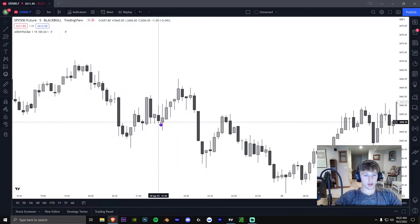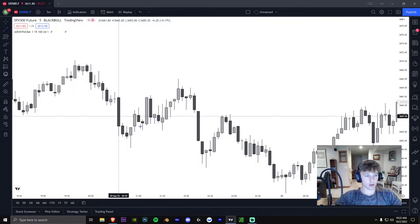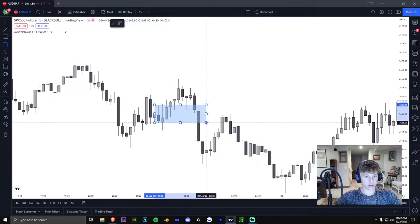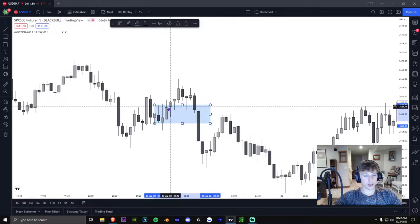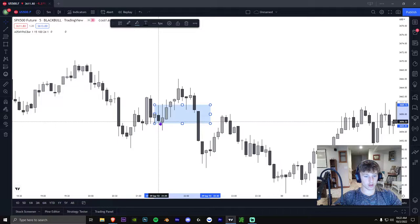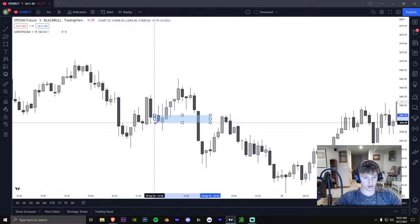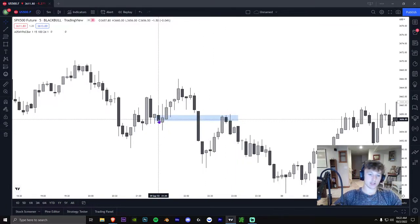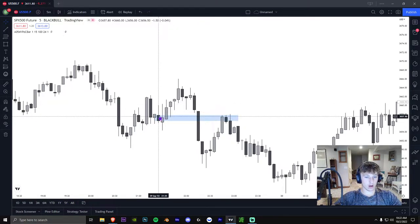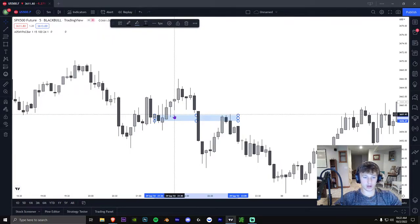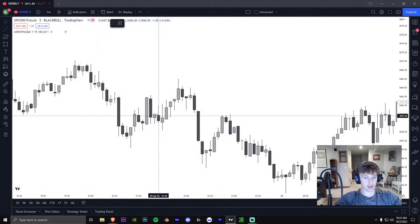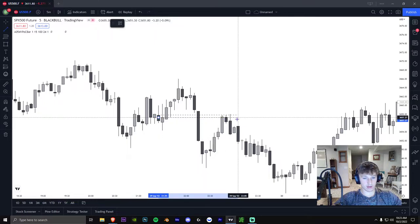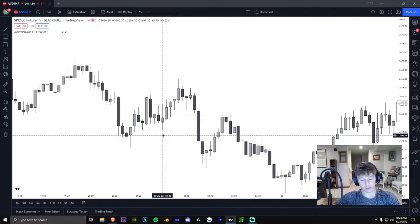An order block is the last red candle before an up move. So in this situation, this whole candle is technically the order block. ICT's rules say technically it's just the open to the close — so it would be from right here to right here. There are different definitions, but the algorithm mainly gets in and out at the open or the 50% threshold. What I do is draw a line at the 50% or at the open, and that's where I enter. You want to see it hold the 50% of the body.